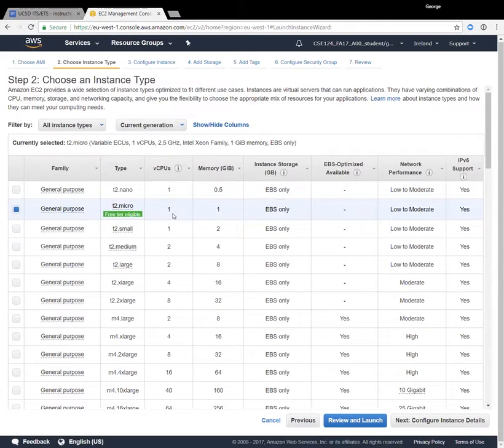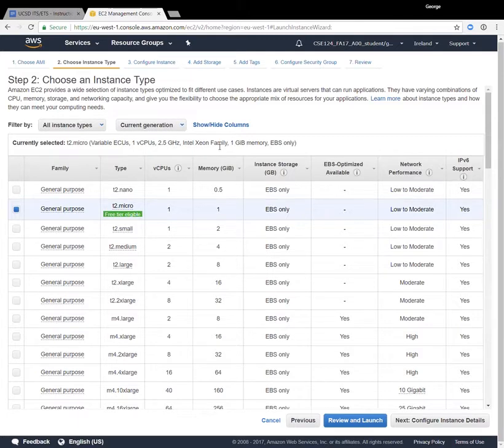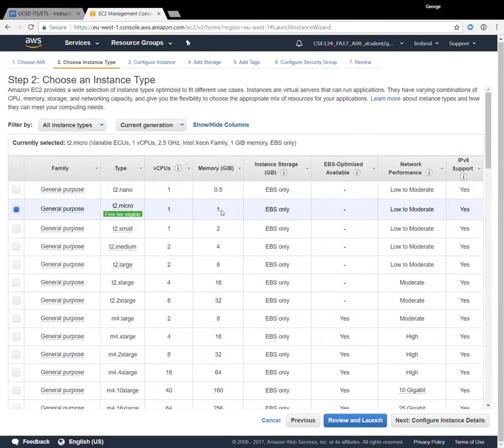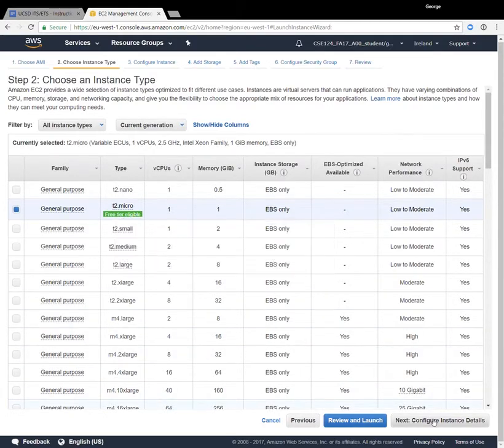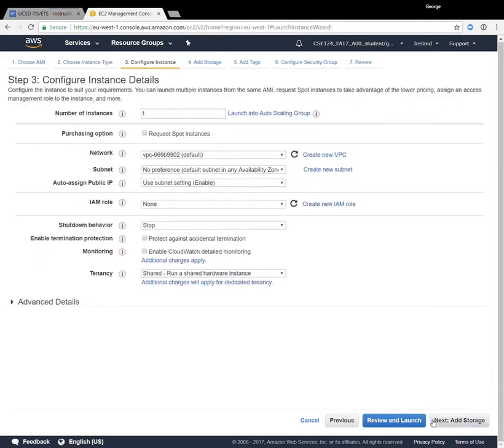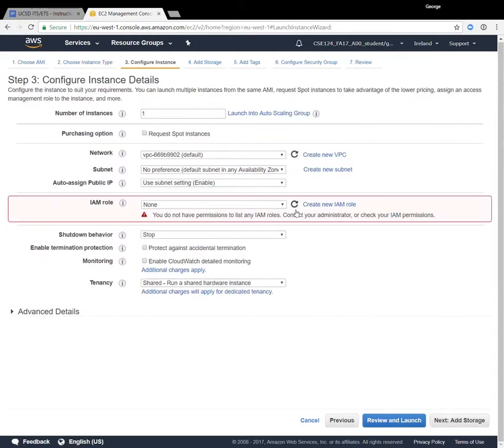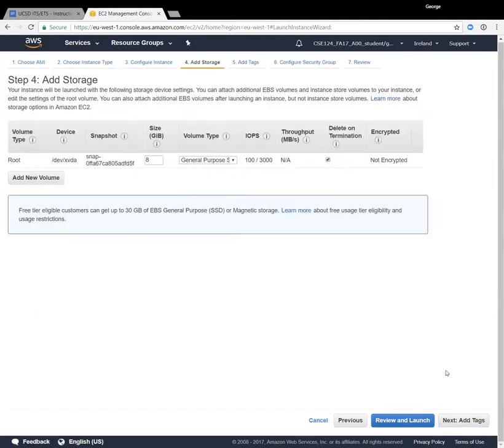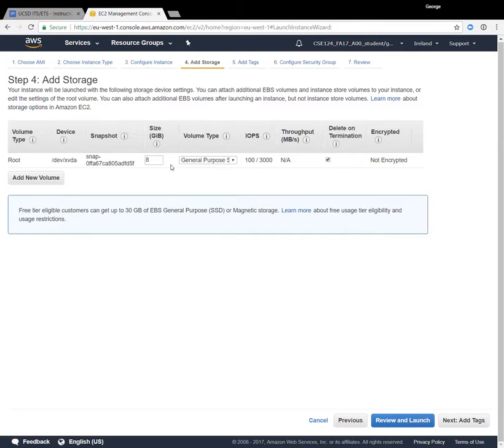We're going to be using one of these general purpose instances here at the top called the t2.micro instance. So this has one CPU, which is a 2.5 gigahertz Intel Xeon. So you get one core of that CPU and you get one gigabyte of memory. This will be totally adequate for this particular homework. So we're going to select that t2.micro instance type and click the next button. We can accept all of these different default options. And so we go down here to add storage. We accept this default option.